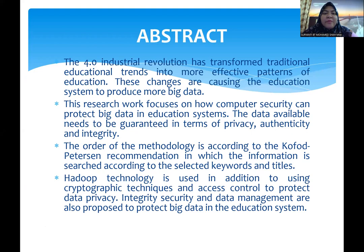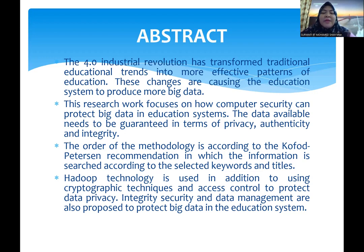Abstract: The Industry 4.0 revolution transforms traditional education trends into more effective pattern education. This change is causing the education system to produce more big data. The research work focuses on how security can protect big data in the education system. The data available needs to be guaranteed in terms of privacy, expertise, and integrity. The methodology is according to keyword pattern recommendation, in which information is searched according to selected keyword and title. Hadoop technology is used, in addition to cryptographic techniques and access control to protect data privacy. Integrity, security, and data management are also proposed to protect big data in the education system.